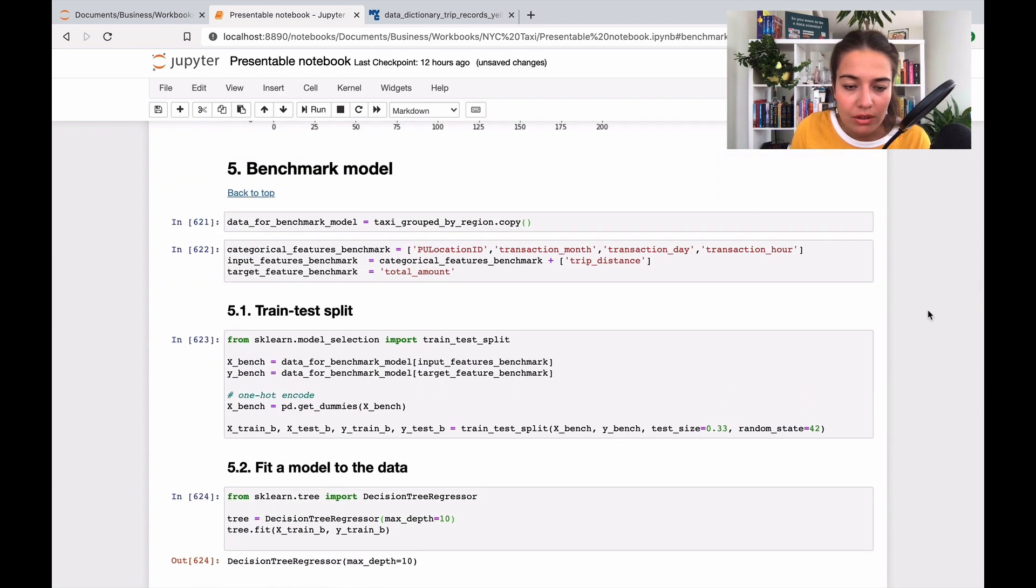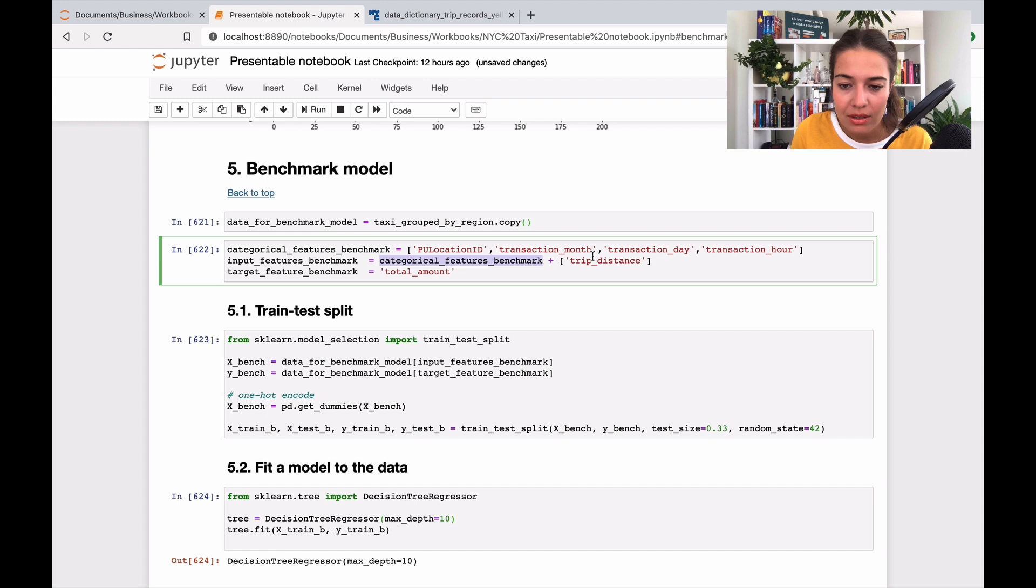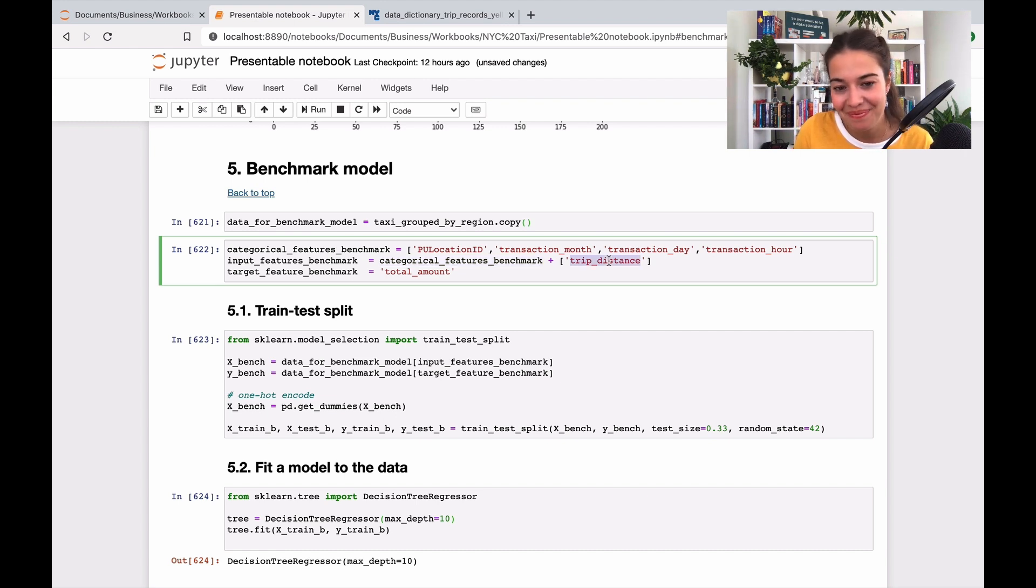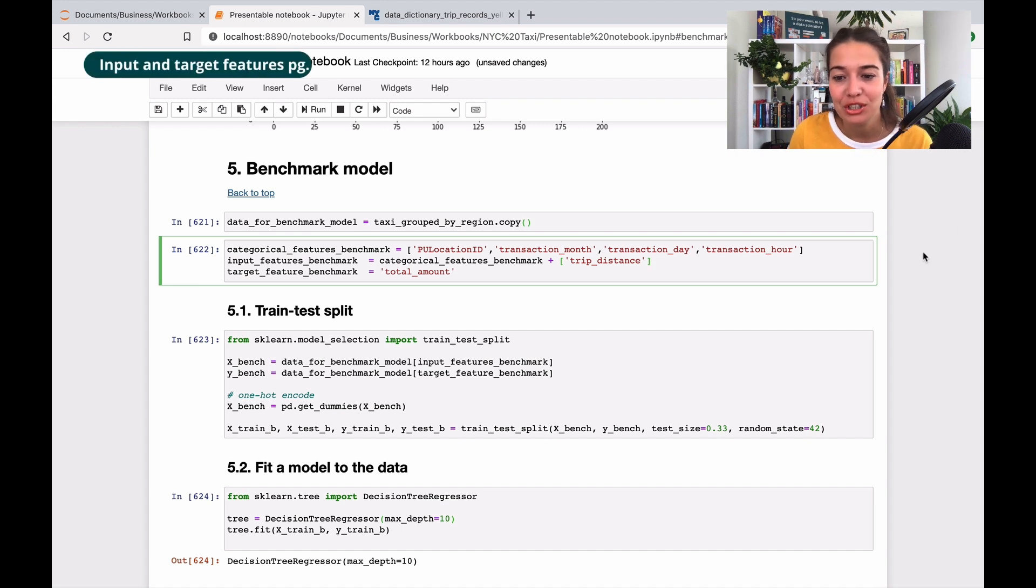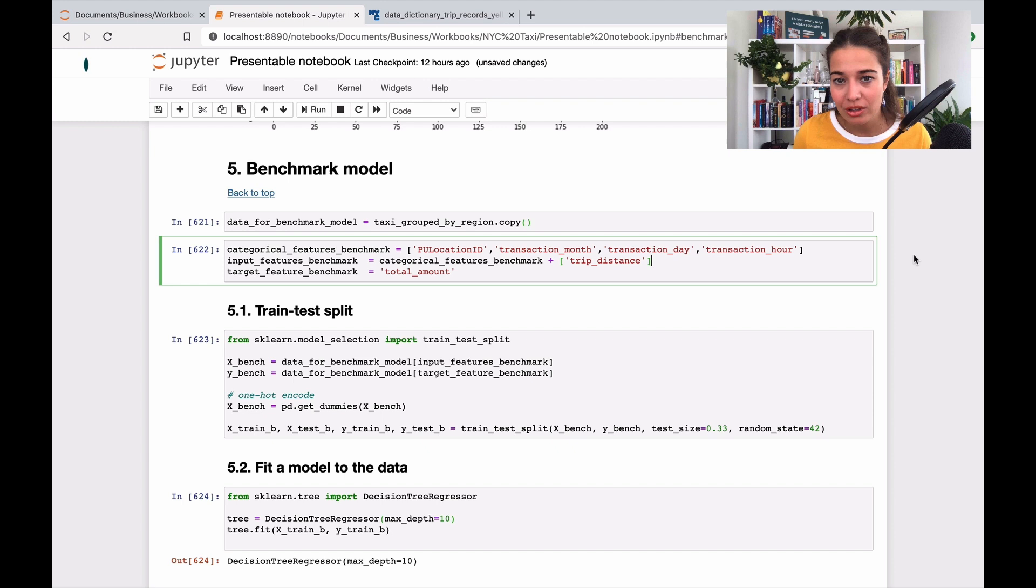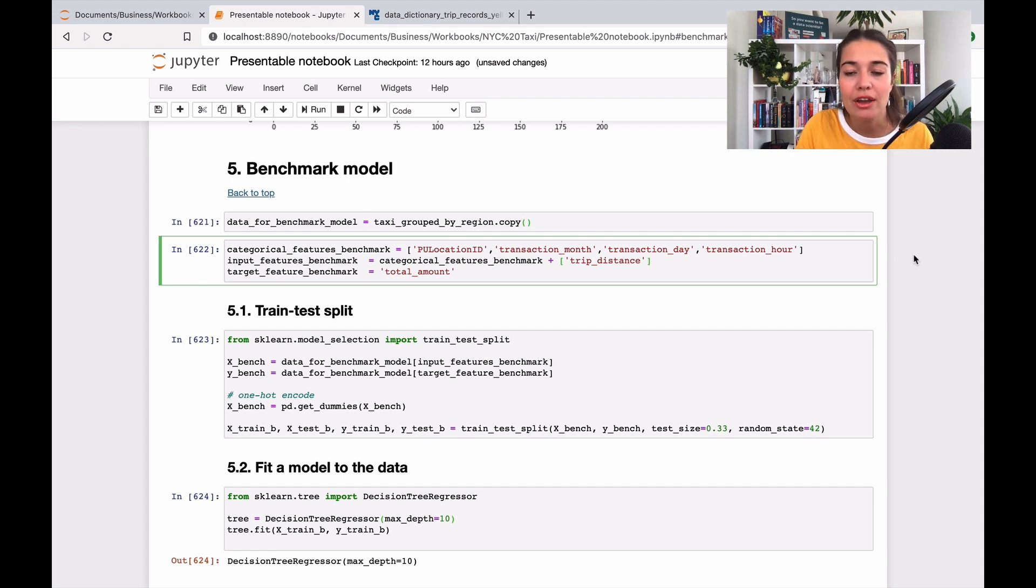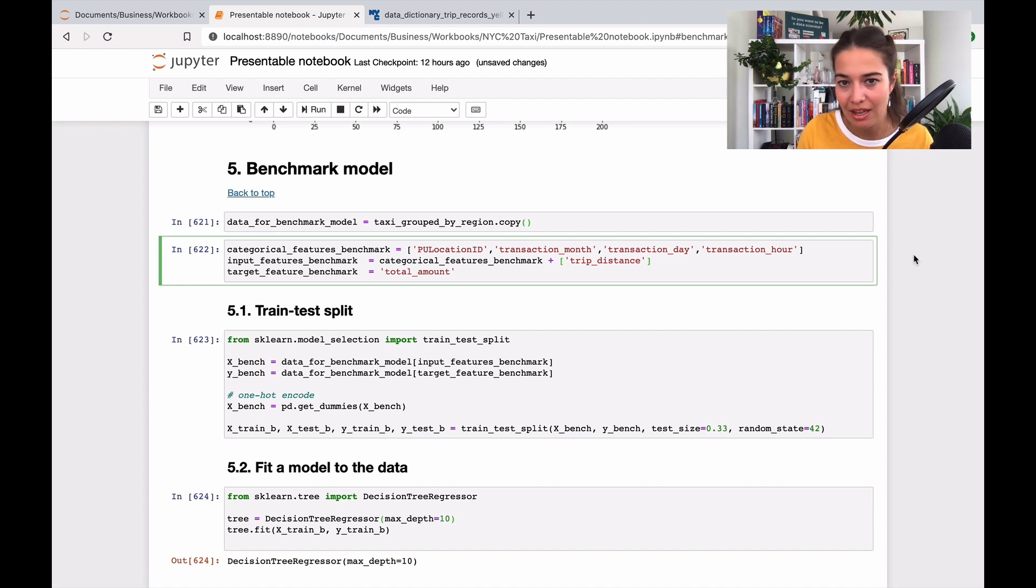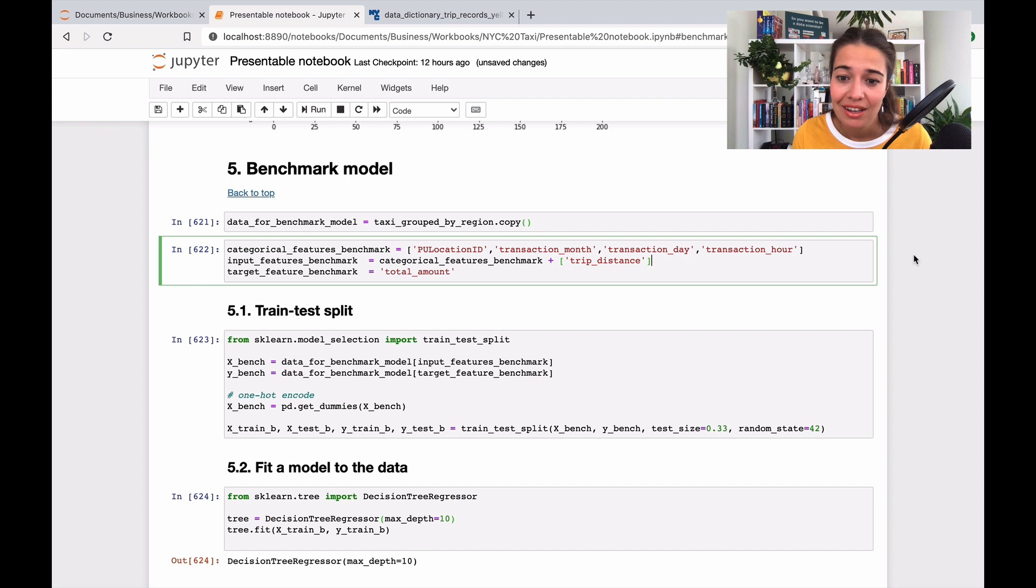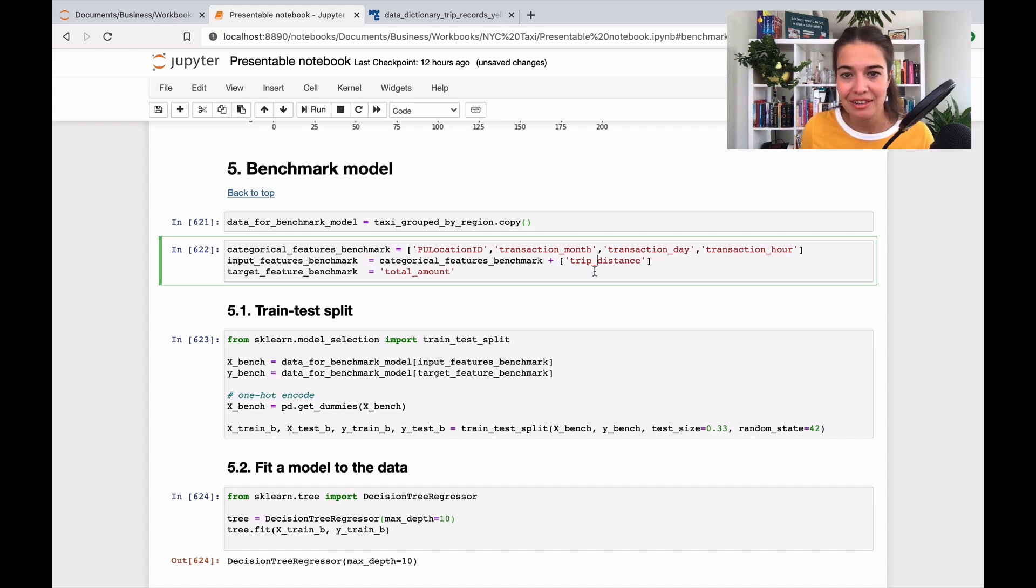I included pickup location ID, transaction month, transaction day, transaction hour, my categorical features, and trip distance. This is what we call a leakage in machine learning or data science. Trip distance exactly correlates with total amount. How far you go determines specifically how much money you're going to pay. The further you go, the more money. If I include this feature I'm basically cheating because I'm saying I'm going to go this far and trying to predict how much money I need to pay.